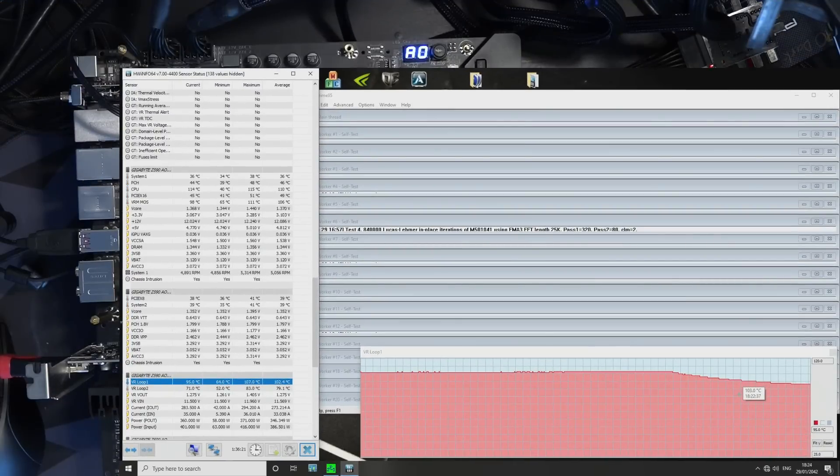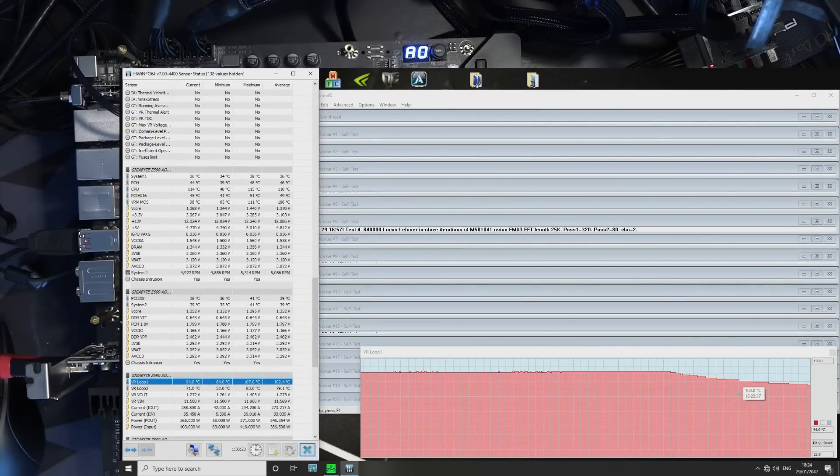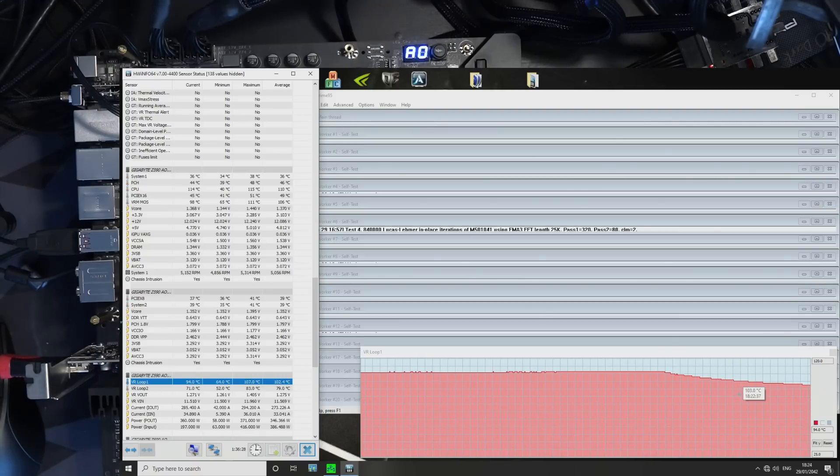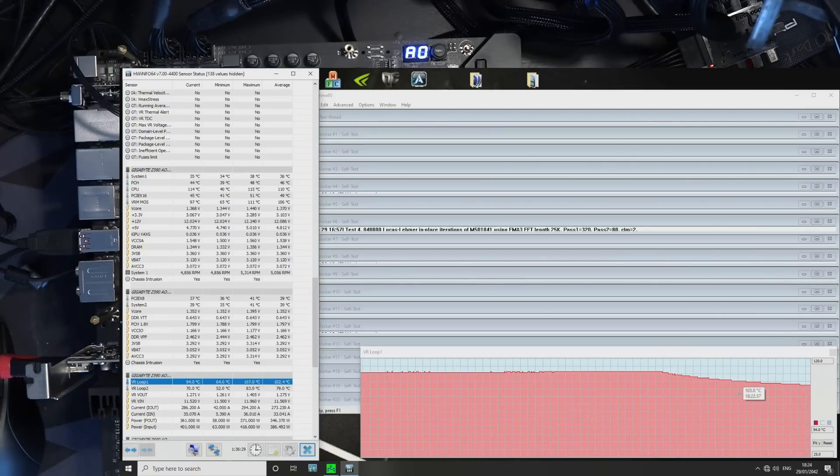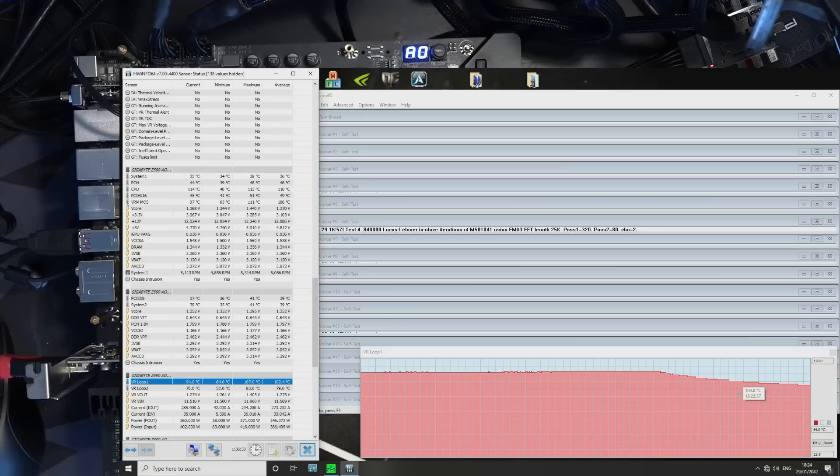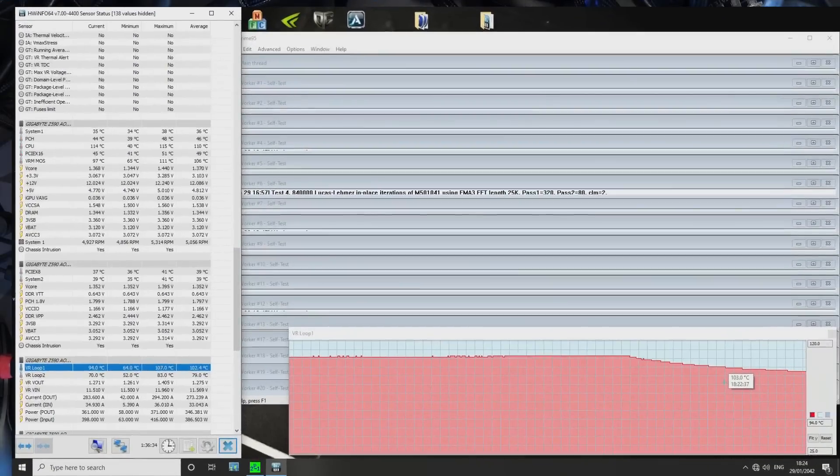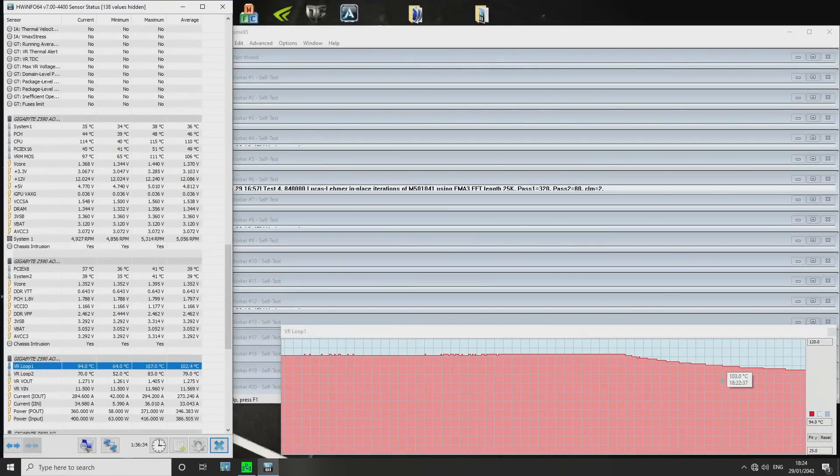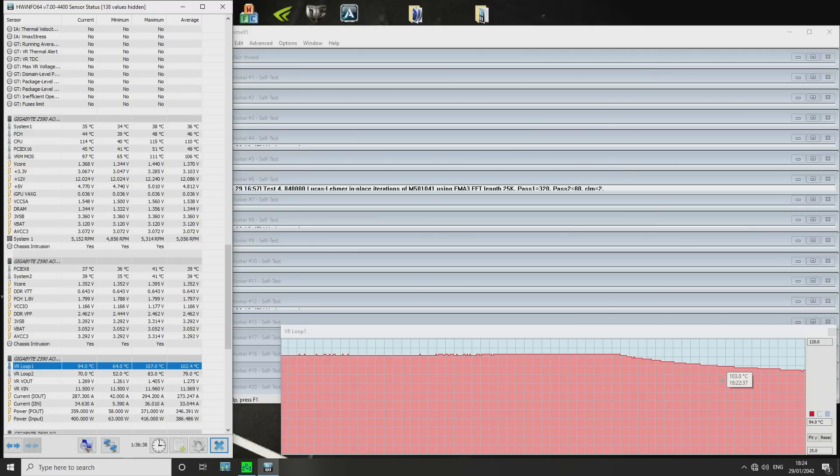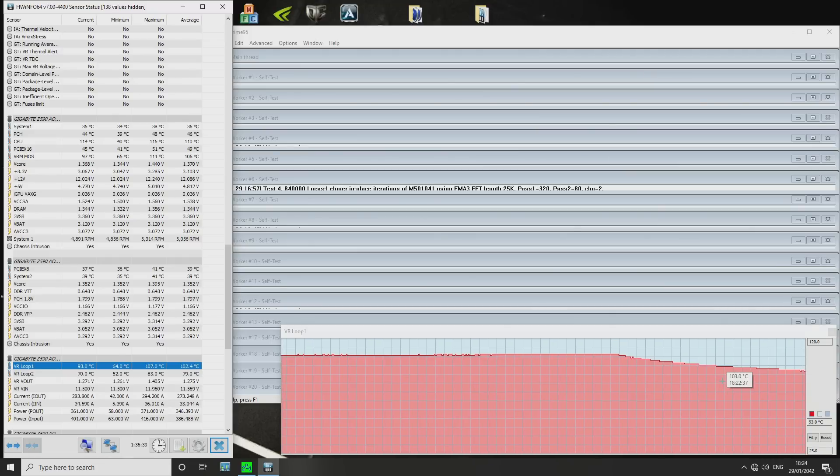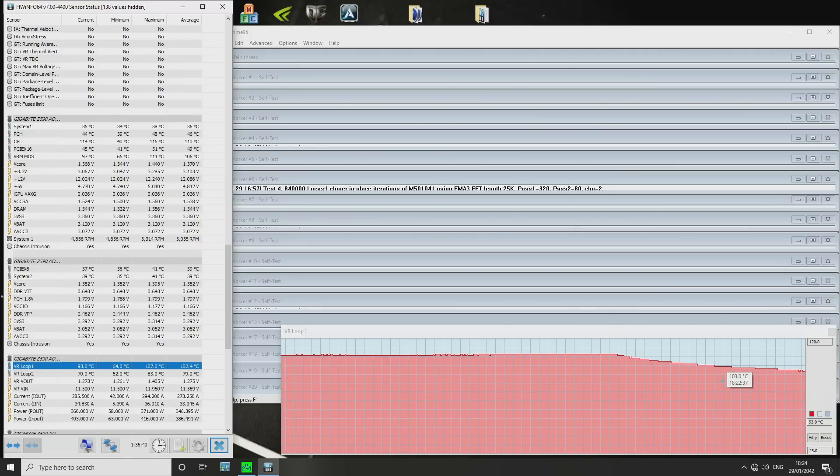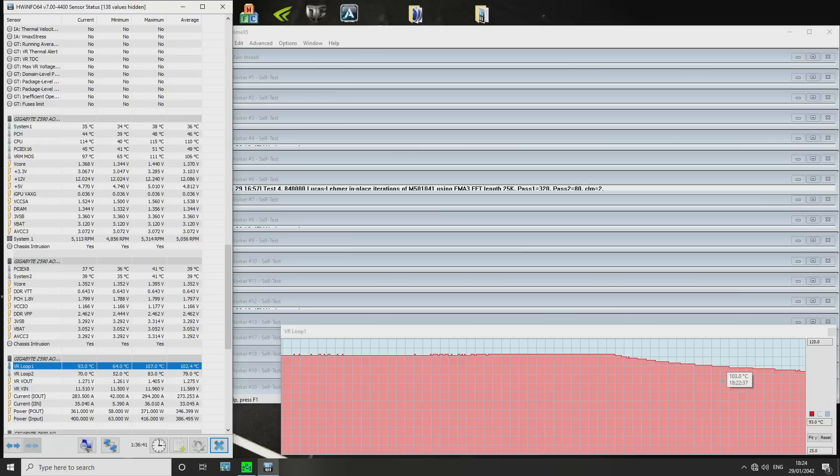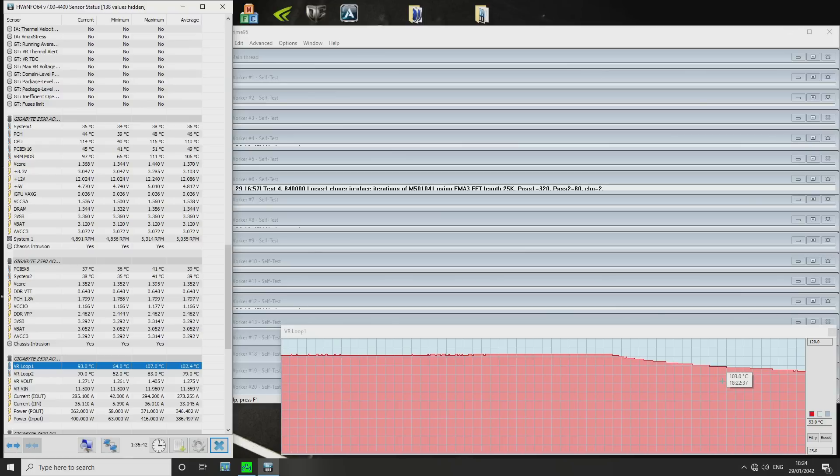And the cool thing is, the Gigabyte Z590 Master also uses basically most of this VRM, so that's I think an 18 phase version of this. And yeah, so now we're down at 93. Airflow makes such a huge difference. Airflow really makes such a massive difference.